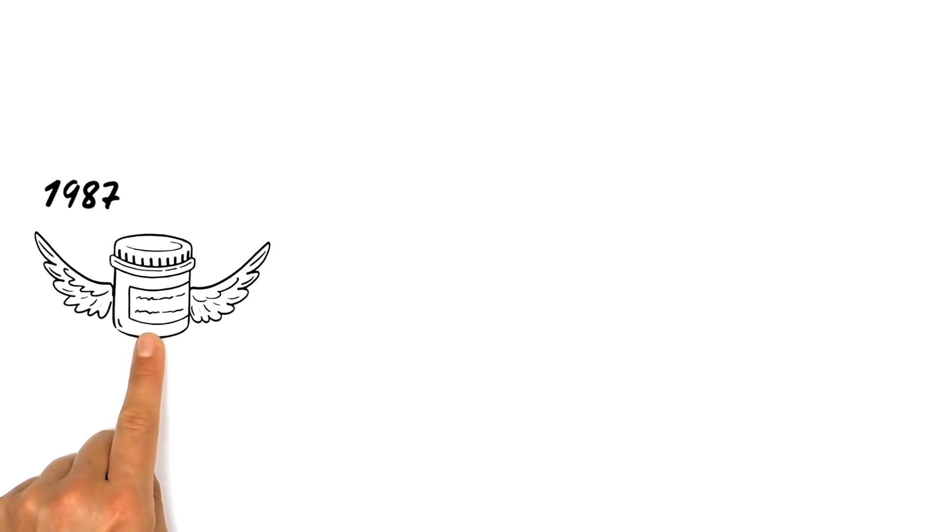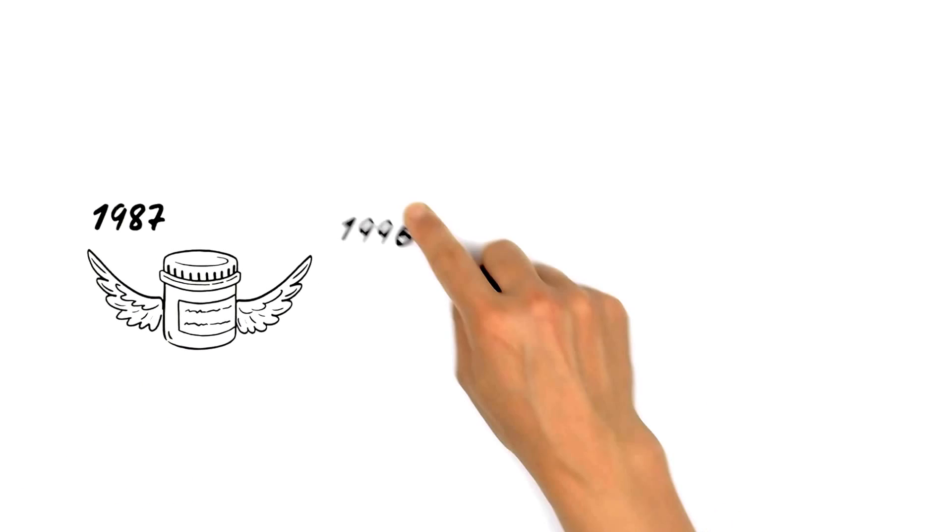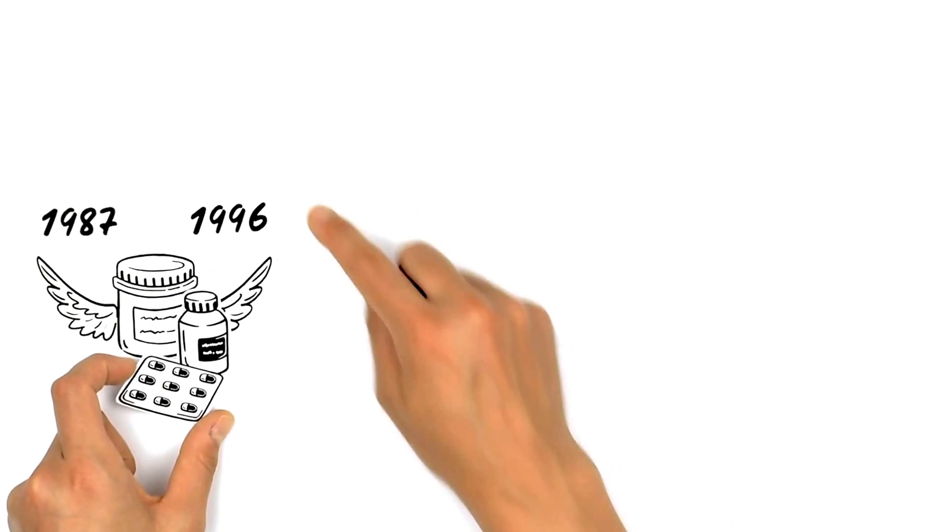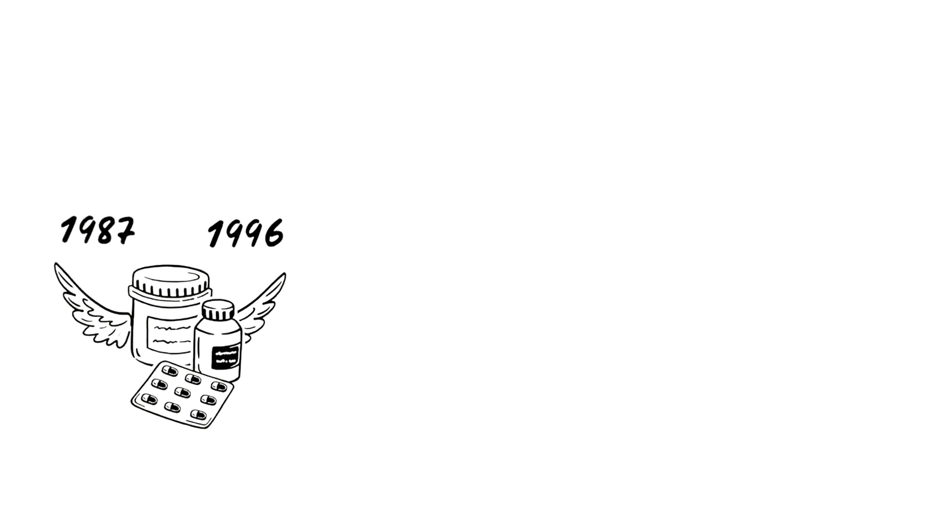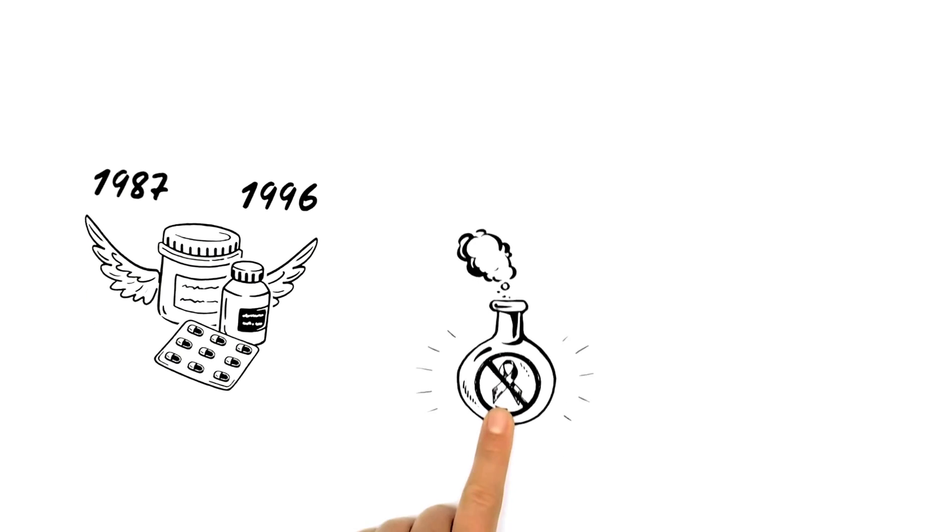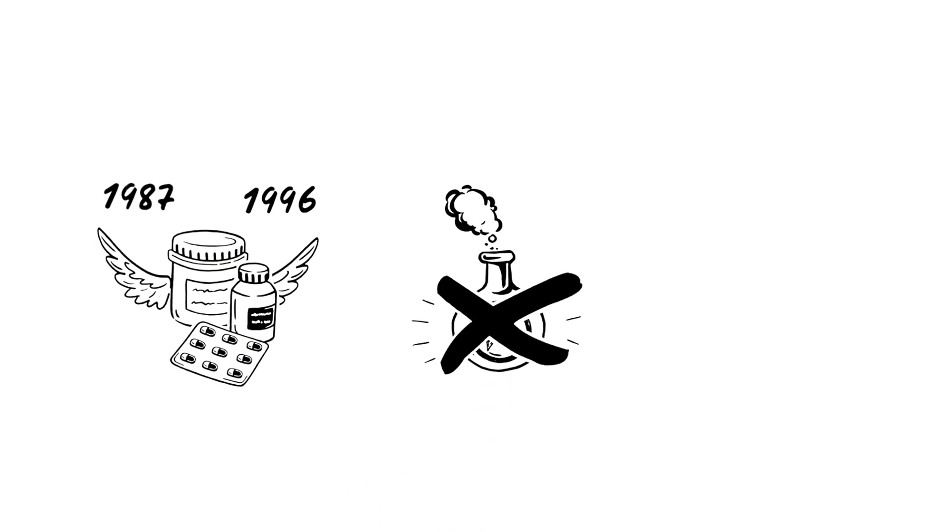Finally, in 1987, the first treatment against the virus was released, the ancestor of combination therapy. The medication still isn't a cure.